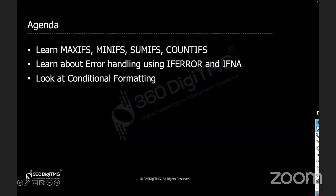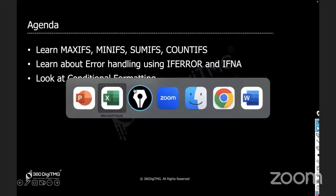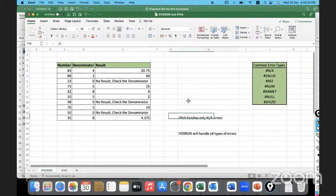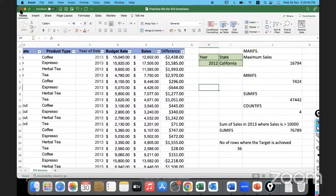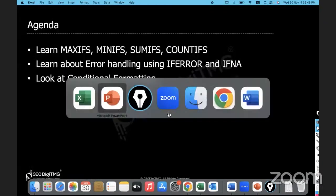Now we will proceed further and look at conditional formatting. Conditional formulas are done right — IF, nested IFs, IFS, MAXIFS, MINIFS, SUMIFS, COUNTIFS — and also error handling. Now let us look at conditional formatting. I'll open the file that I prepared for conditional formatting.